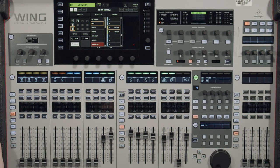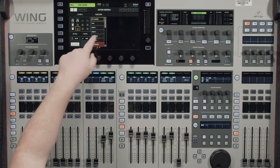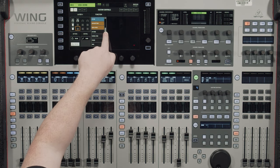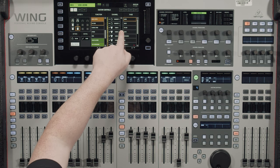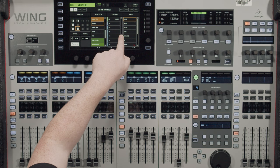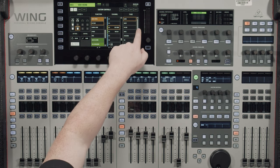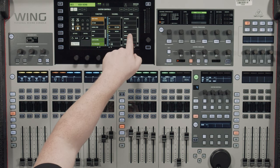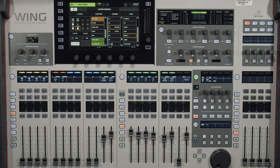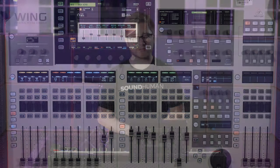For the bottom button under the second encoder, let's set that up as our effect page. Scroll down in the functions until you see channel page, scroll down to the channel and find our bus — our vocal verb bus. Then scroll down in the page until you see insert 2. Now once we hit this it'll pop up our second insert on that bus, which is our reverb effect.